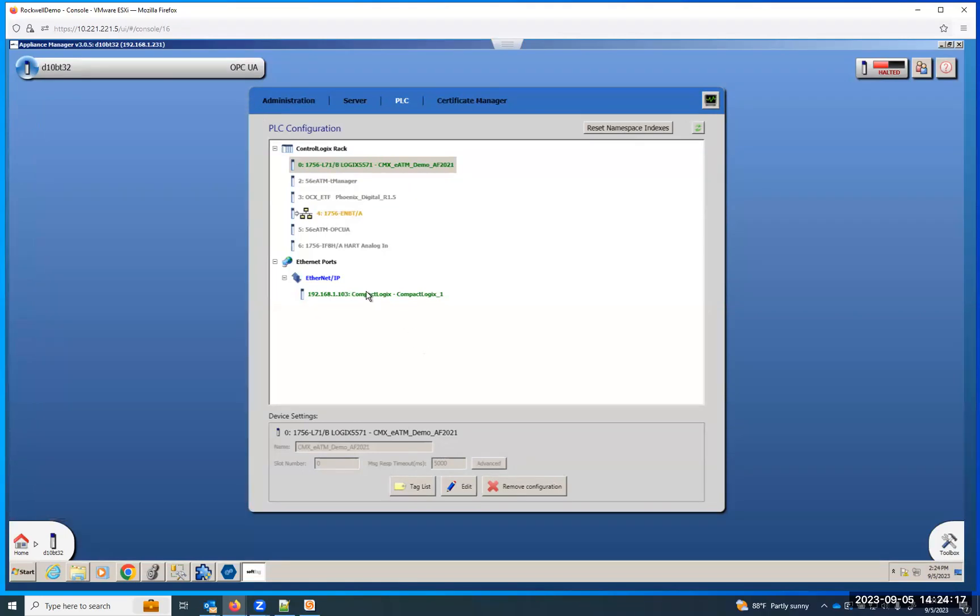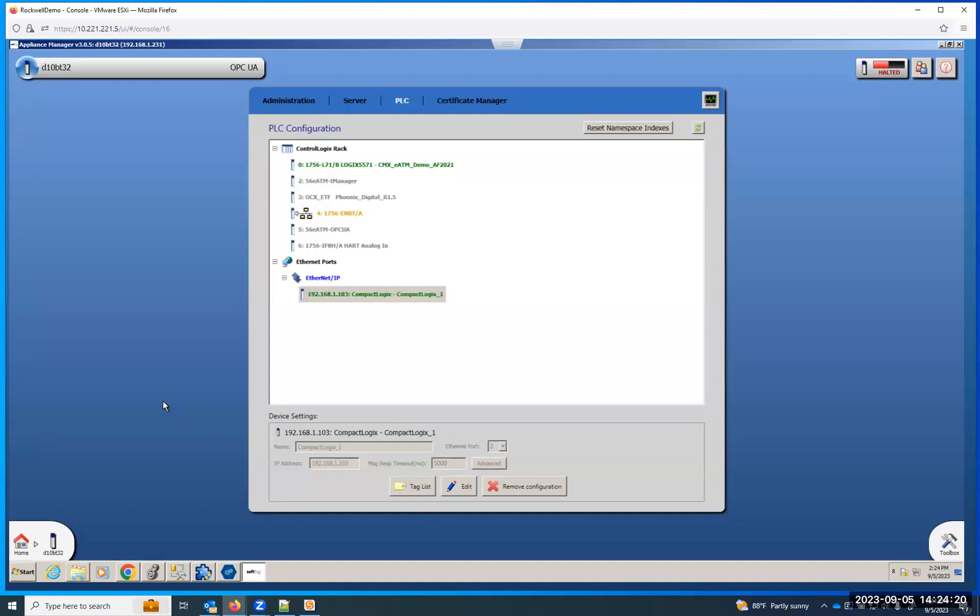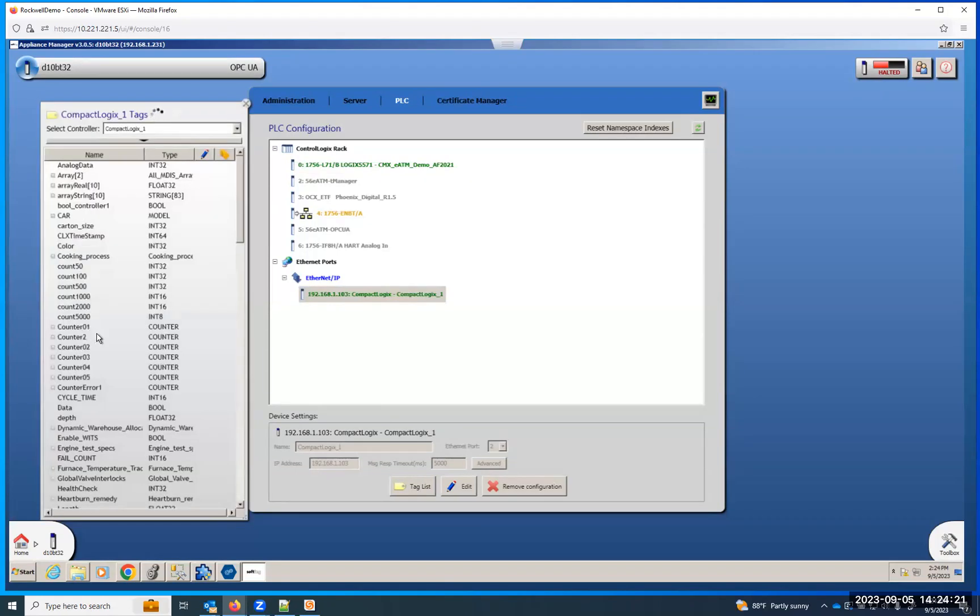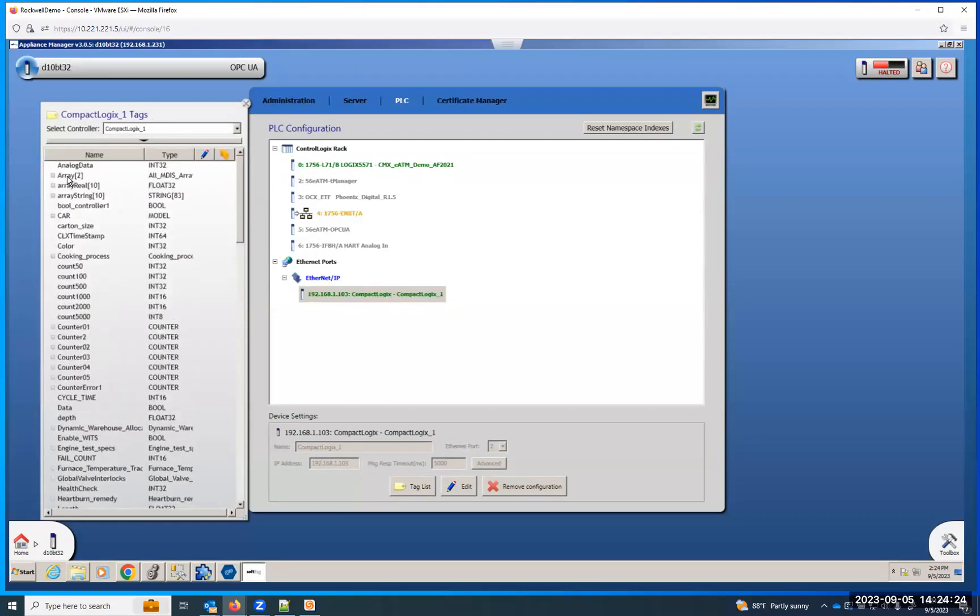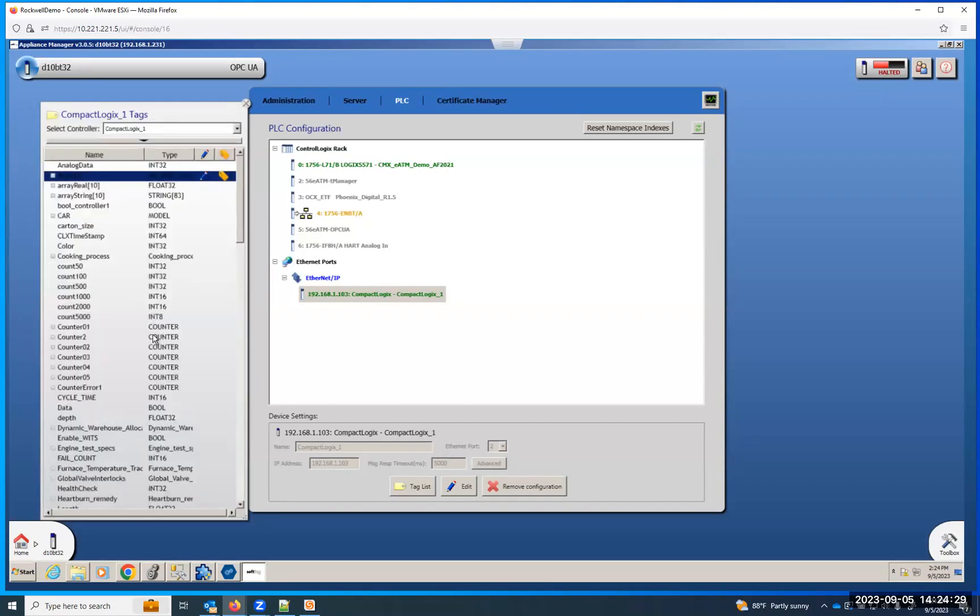We can do the same thing on the compact logics. Those are running very similar programs, but we'll pick some other ones. Like I'll show you this UDT, it's pretty massive. I'll set it.